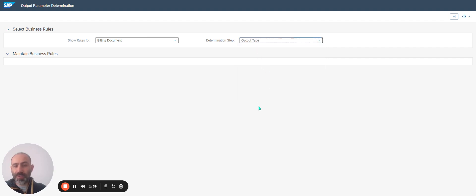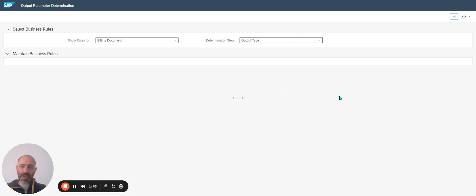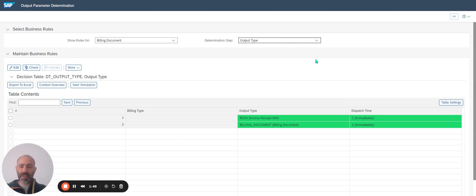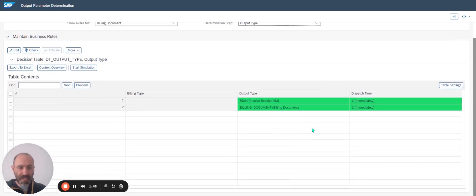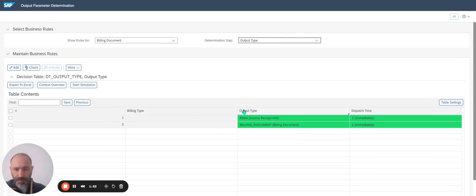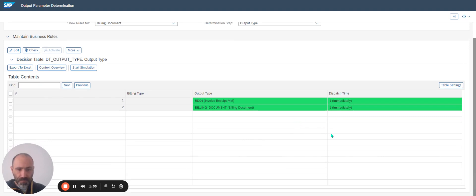For example, for Output Type: I've got two Output Types if I look at my invoice — the billing document exists and dispatch time is immediately.